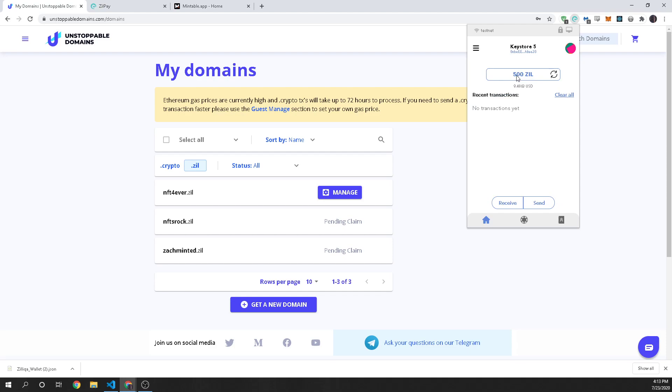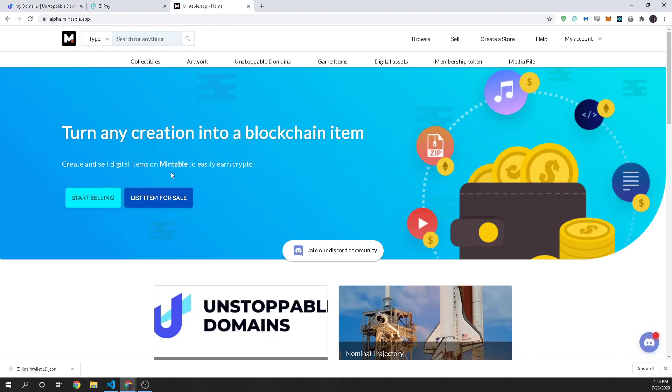So now that we have this key store I have 500 Zil in here that I've transferred already. But for you you're not going to have any. It's going to say 0. So you're going to need to put some Zil into this wallet so that you can interact with Mintable because you have to submit a transaction and every transaction costs money. We don't charge you but Zilliqa the blockchain requires transactions have a payment for each one.